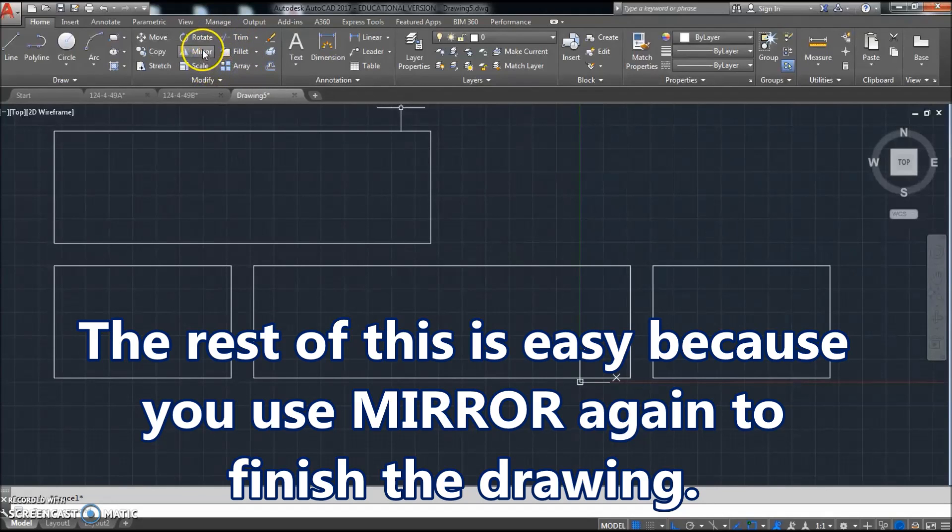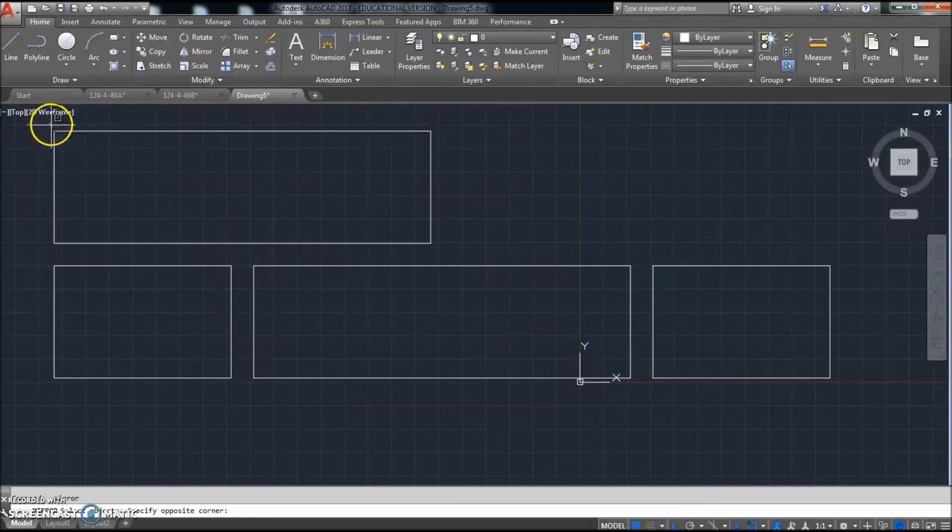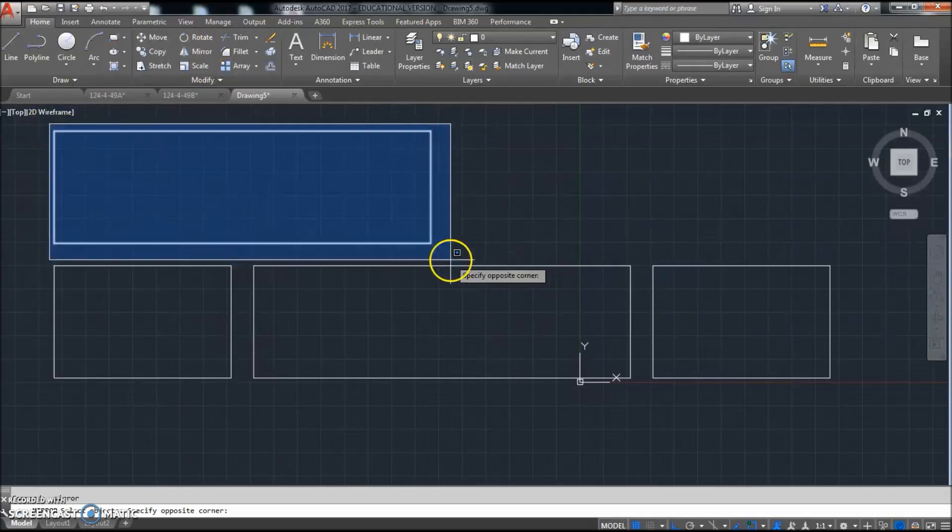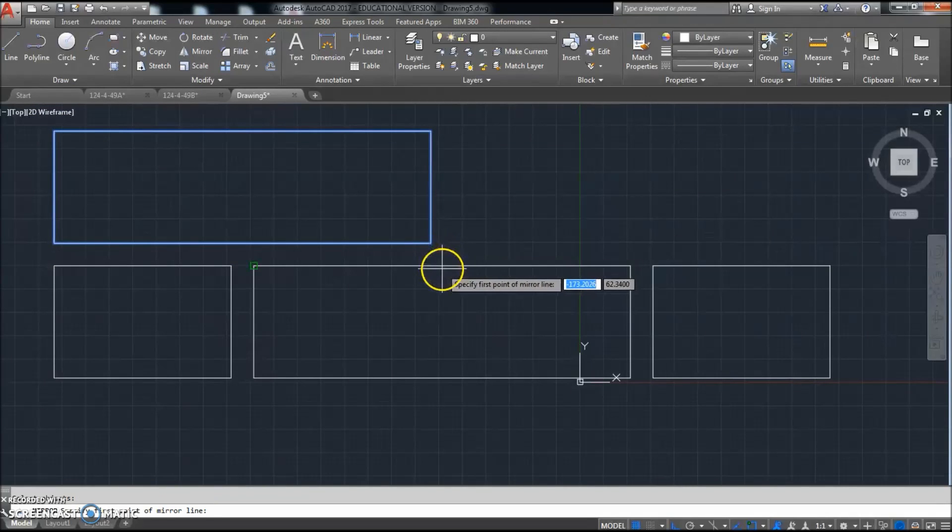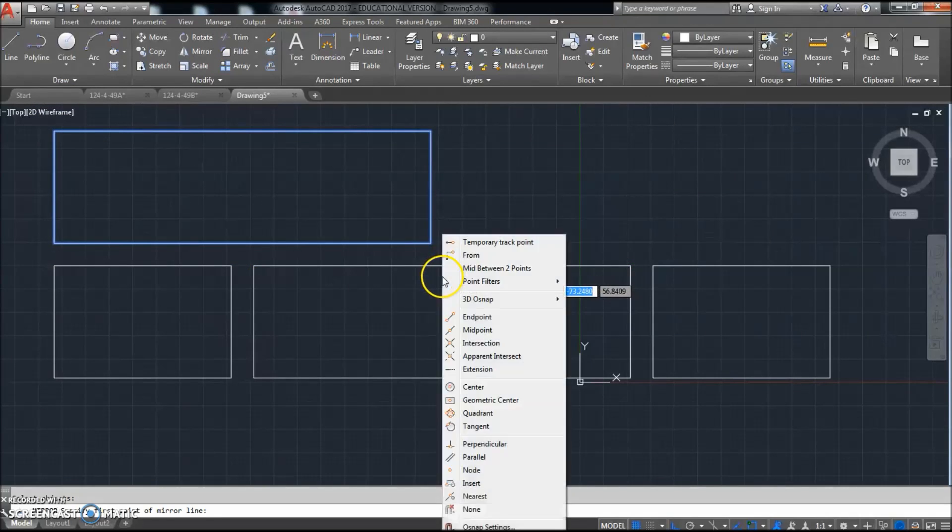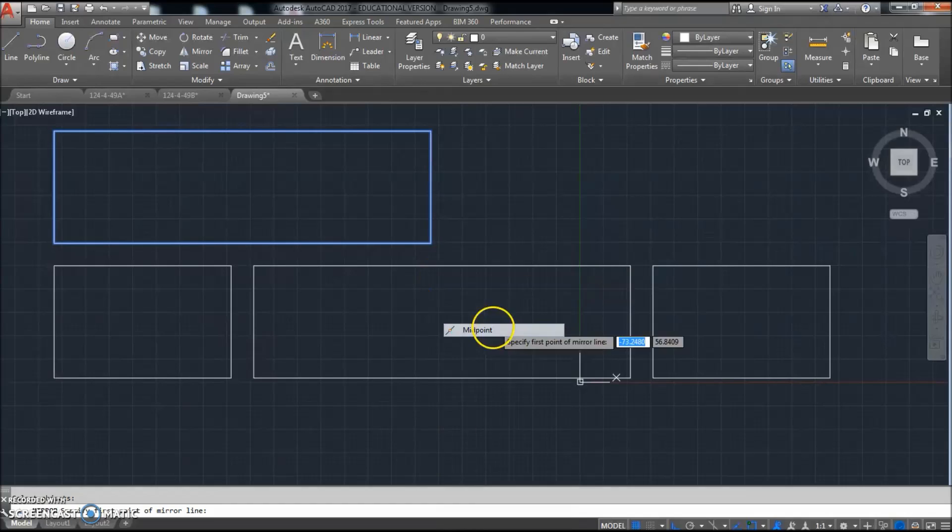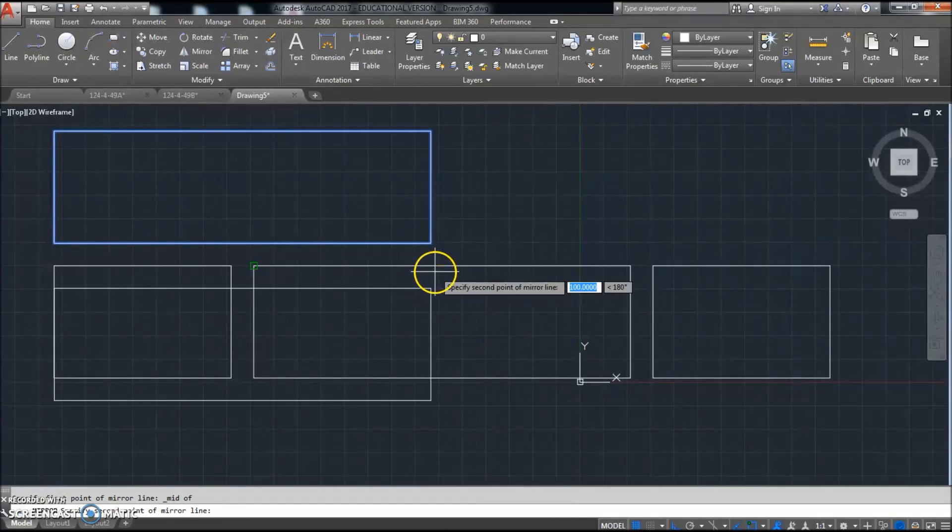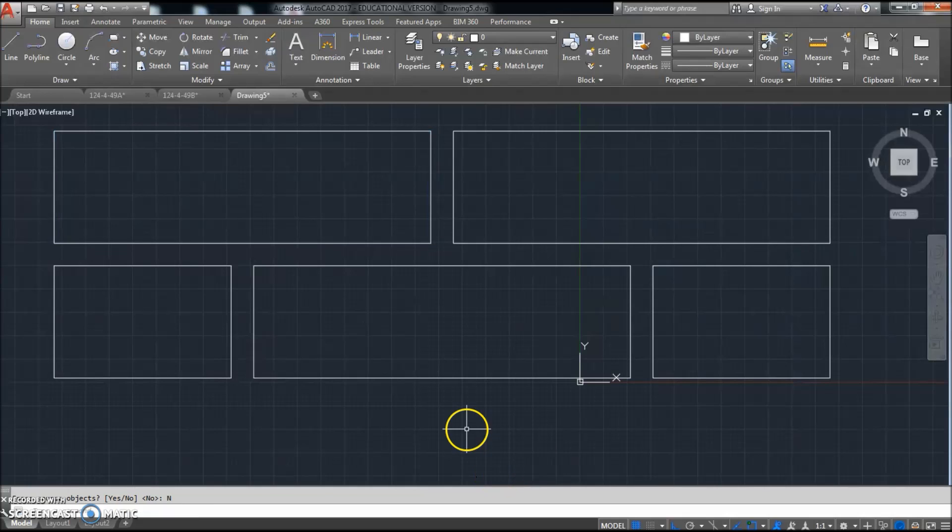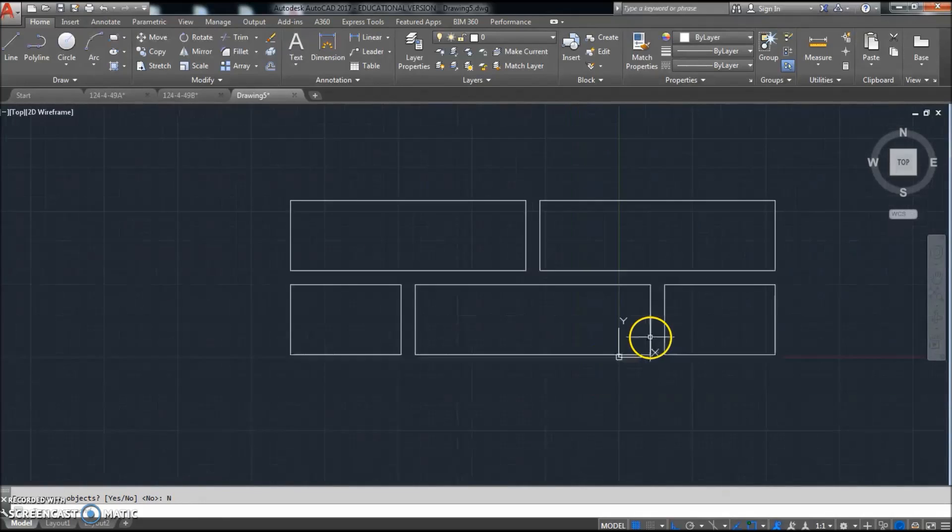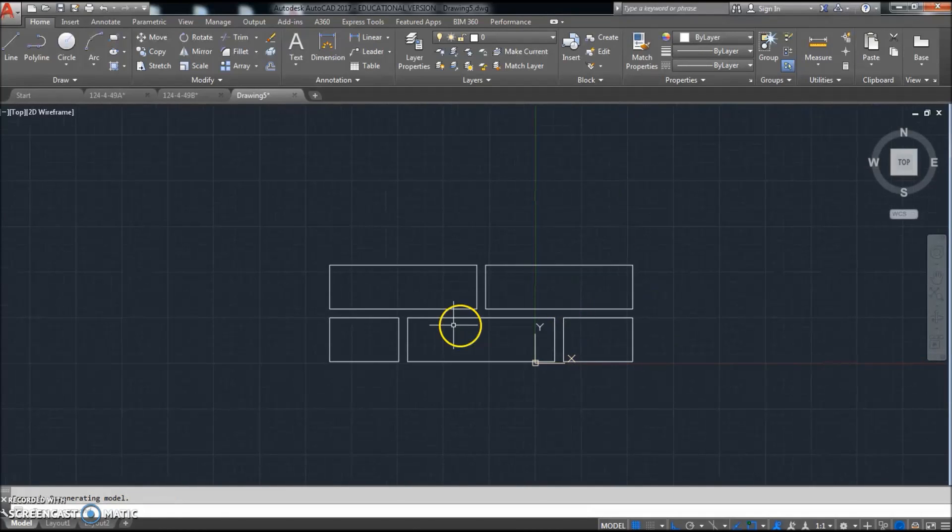I'll use the mirror command again and mirror right around this right here. And I'll use the same midpoint I did before. Shift right click midpoint. Come down here and click there. Delete my source objects? No. So now I've got that part drawn.